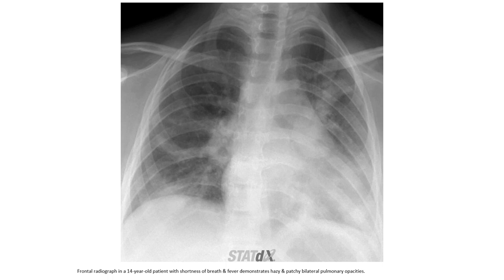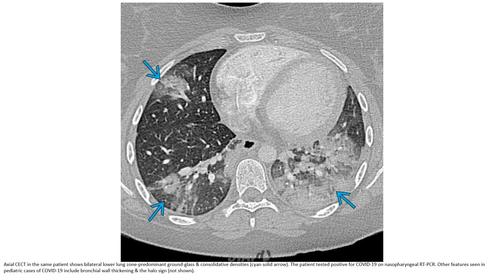This is a frontal radiograph in a 14-year-old patient with shortness of breath and fever, demonstrating hazy and patchy bilateral pulmonary opacities. Contrasting CT in the same patient shows bilateral lower lung zone predominant ground-glass and consolidated density. The patient tested positive for COVID-19 on nasopharyngeal RT-PCR, with features including bronchial wall thickening and peribronchial infiltrate.